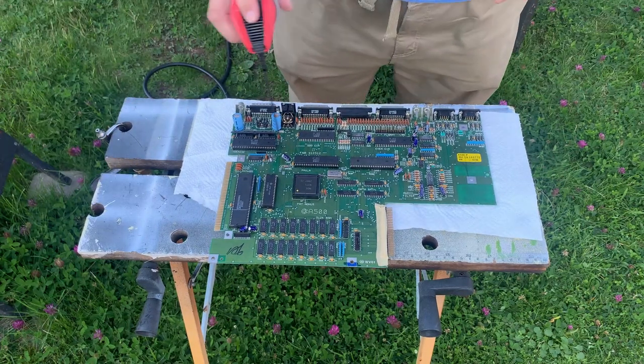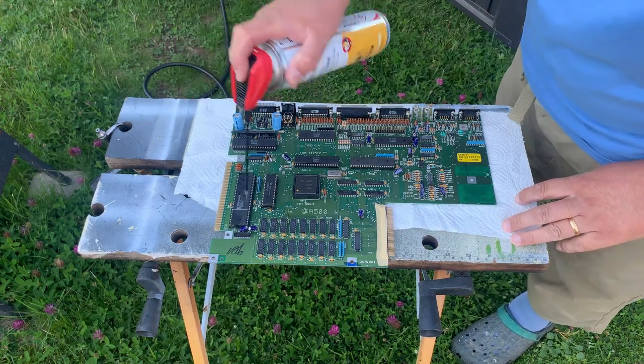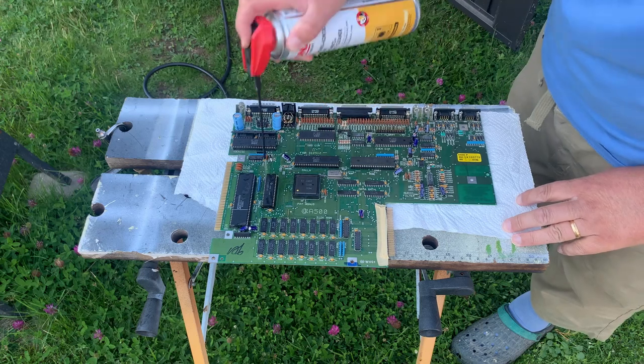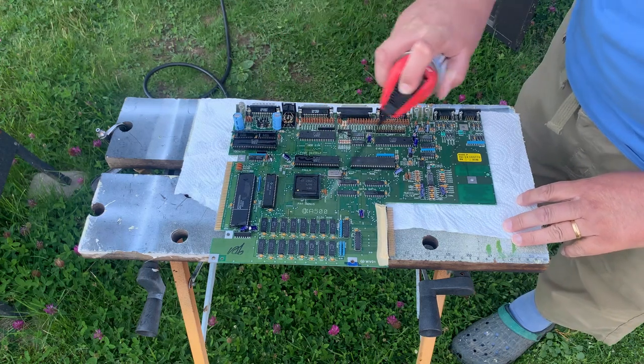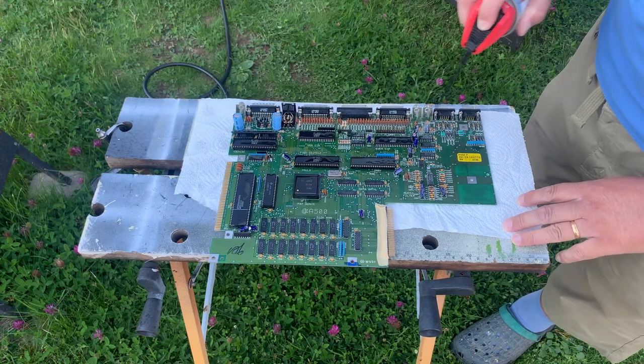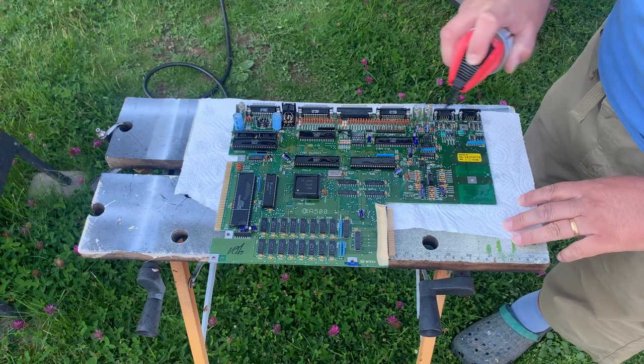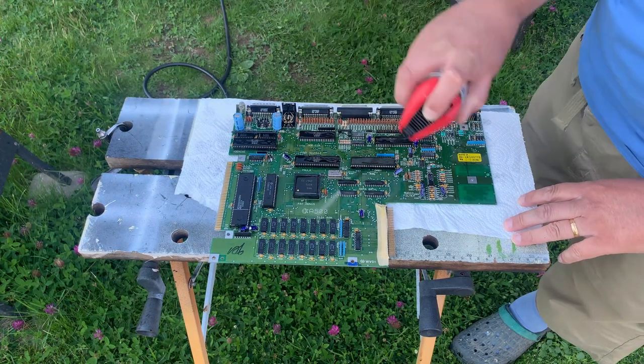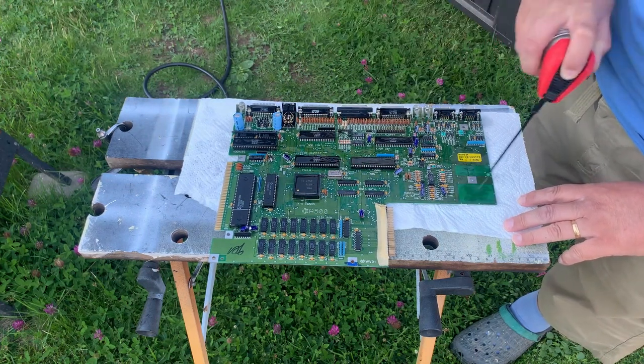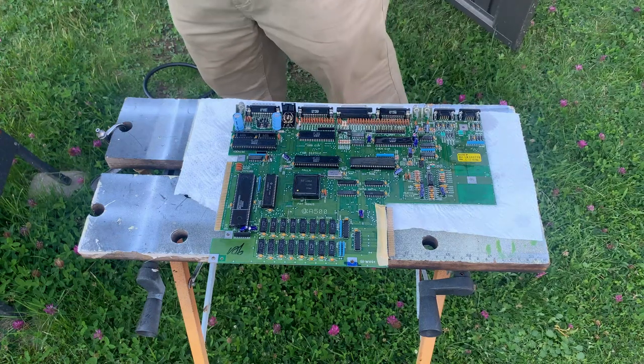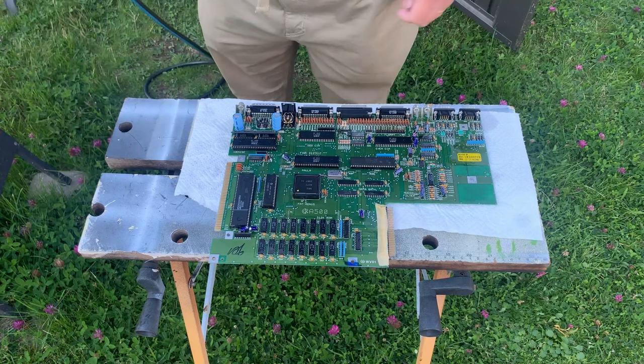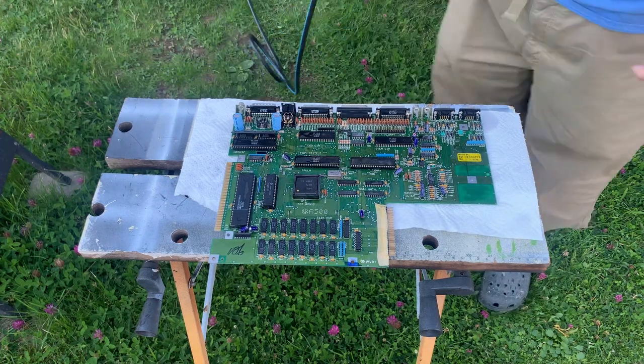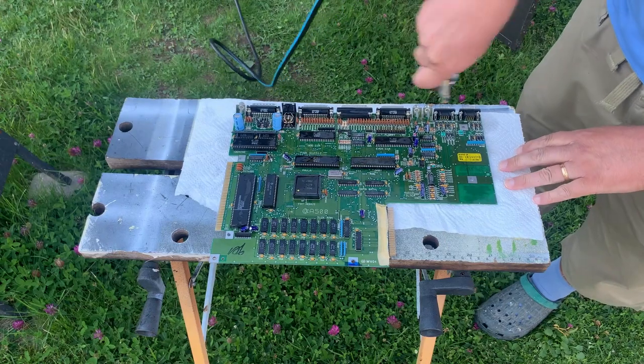This is contact cleaner. And since this has been working, I don't think there's any need to take these sockets out. So I'm just going to clean it up. Just wait for a little while and let's go.